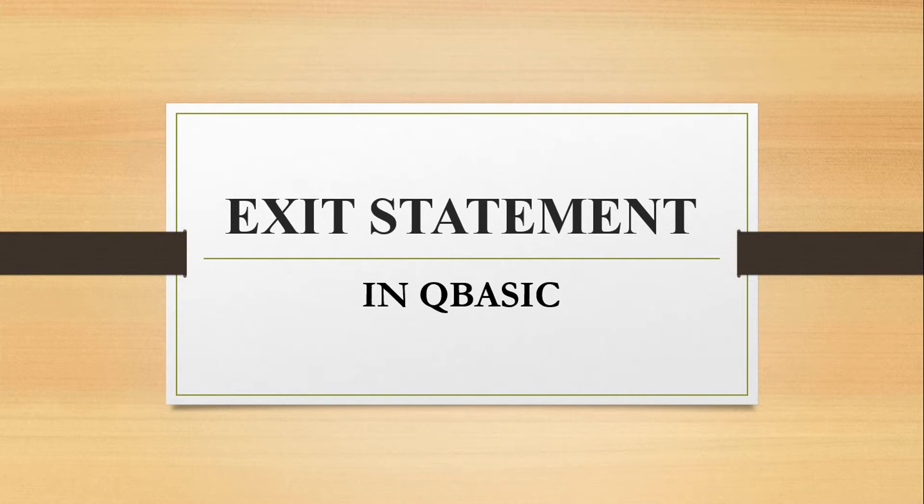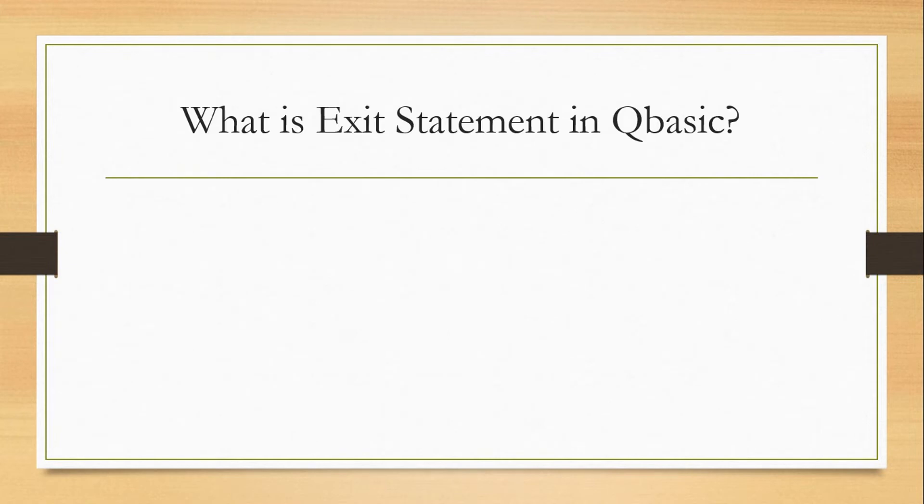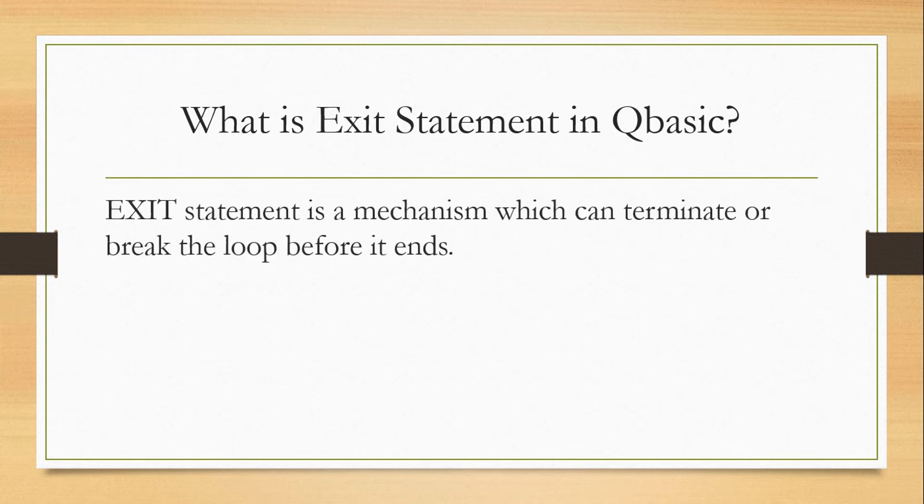So let us see what is it. Here we have the question: what is exit statement in QBasic? The answer is exit statement is a mechanism which can terminate or break the loop before it ends.